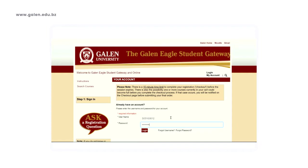If at any point in time you forget your password, you can click on Forgot Username and follow the steps that are directed to you. Go ahead and click on Login.